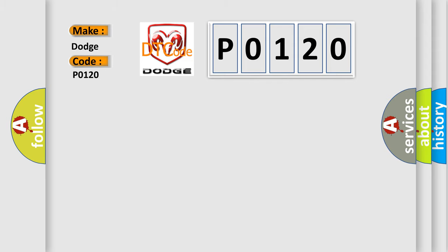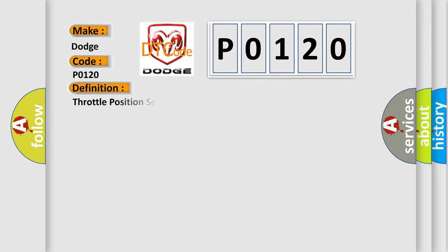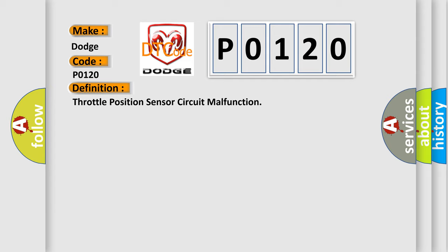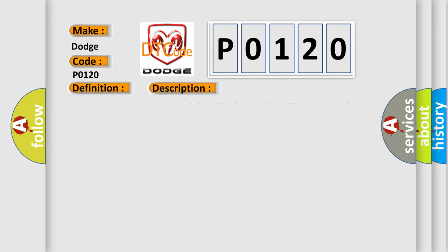The basic definition is: Throttle position sensor circuit malfunction. And now this is a short description of this DTC code. Key on or engine running and the PCM detected the TP sensor signal was less than 0.14 volt, or that it was more than 4.96 volts.